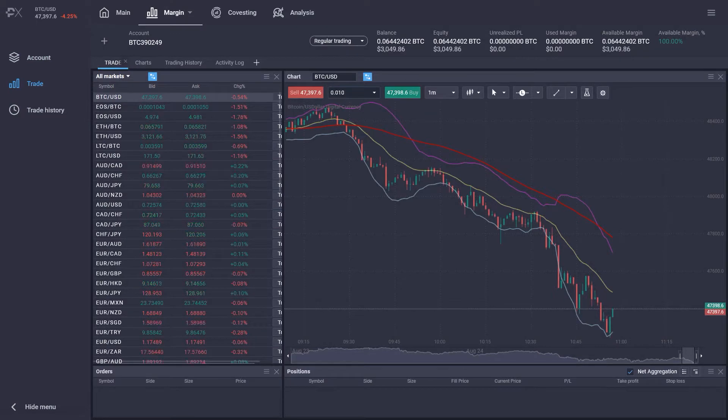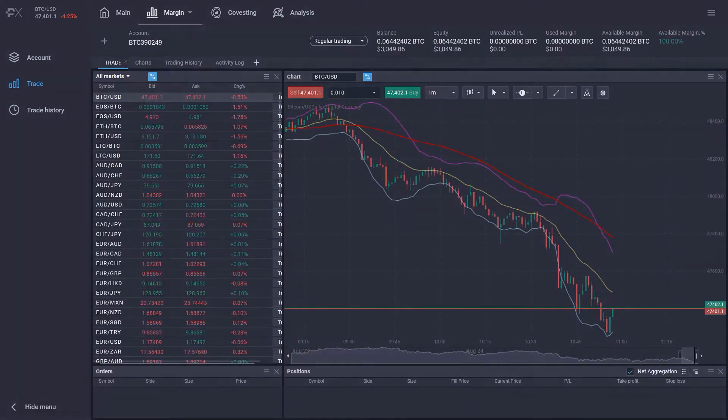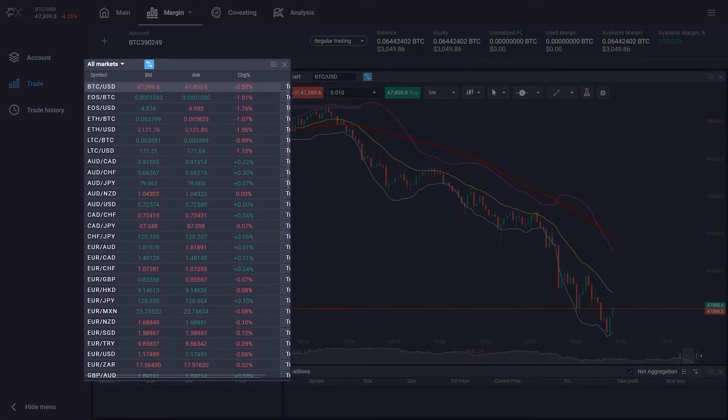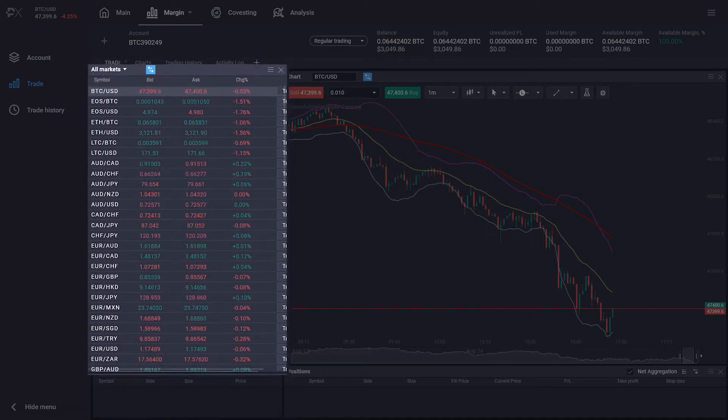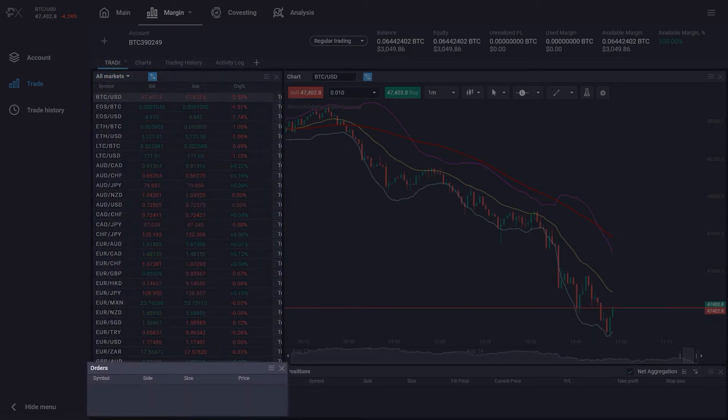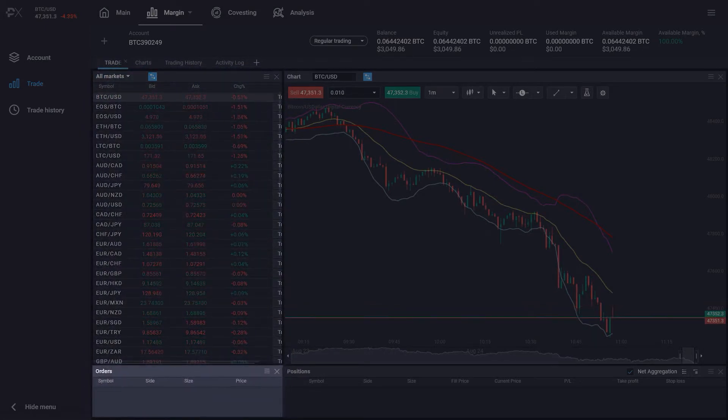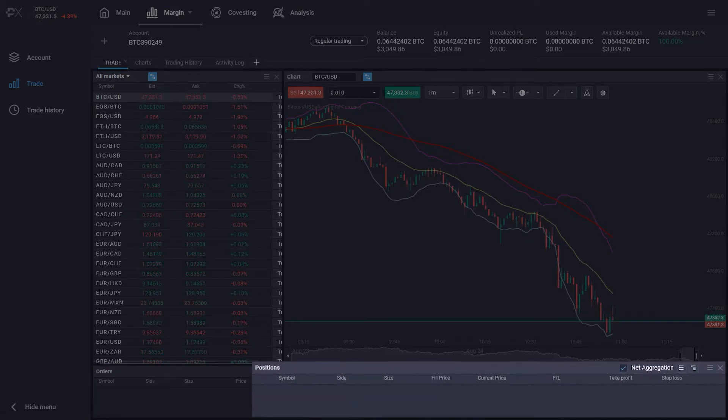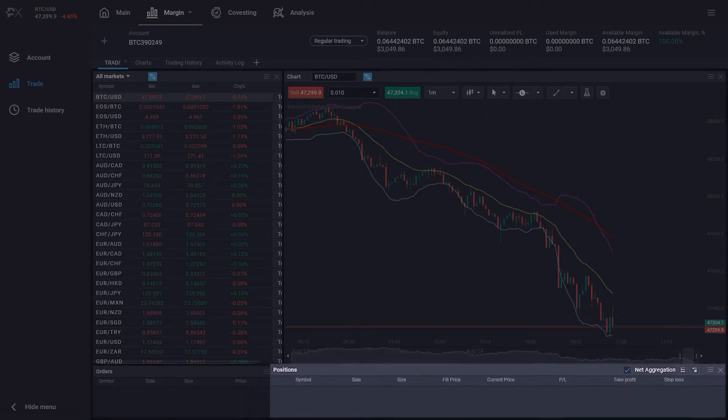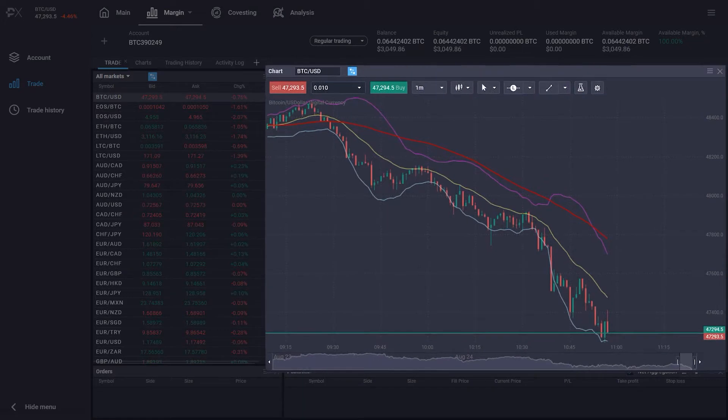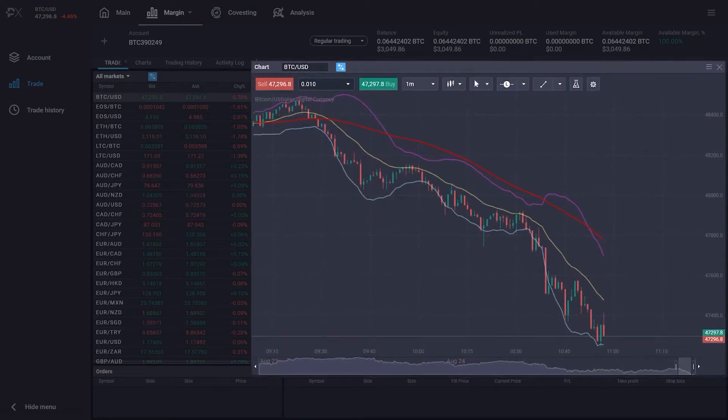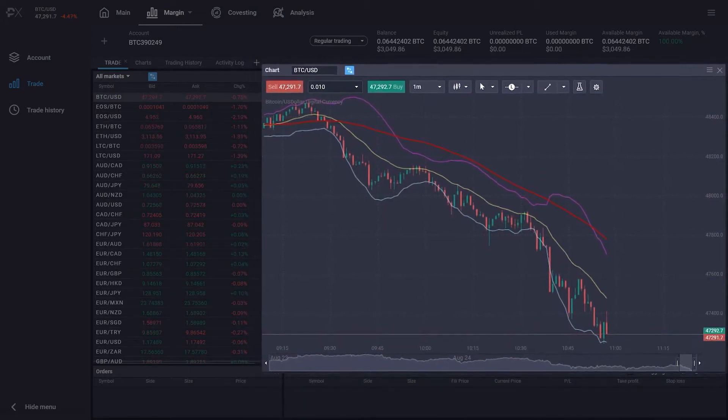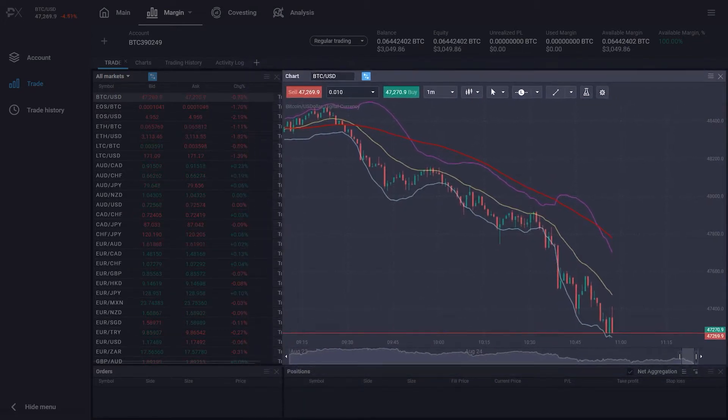The trade screen is divided into four different sections. The Markets tab, where you can choose the available trading assets. The Orders tab, where you can see pending orders. The Positions tab, where all currently open trades are displayed. And the Chart tab, where you can see a chart of your currently selected cryptocurrency pair.